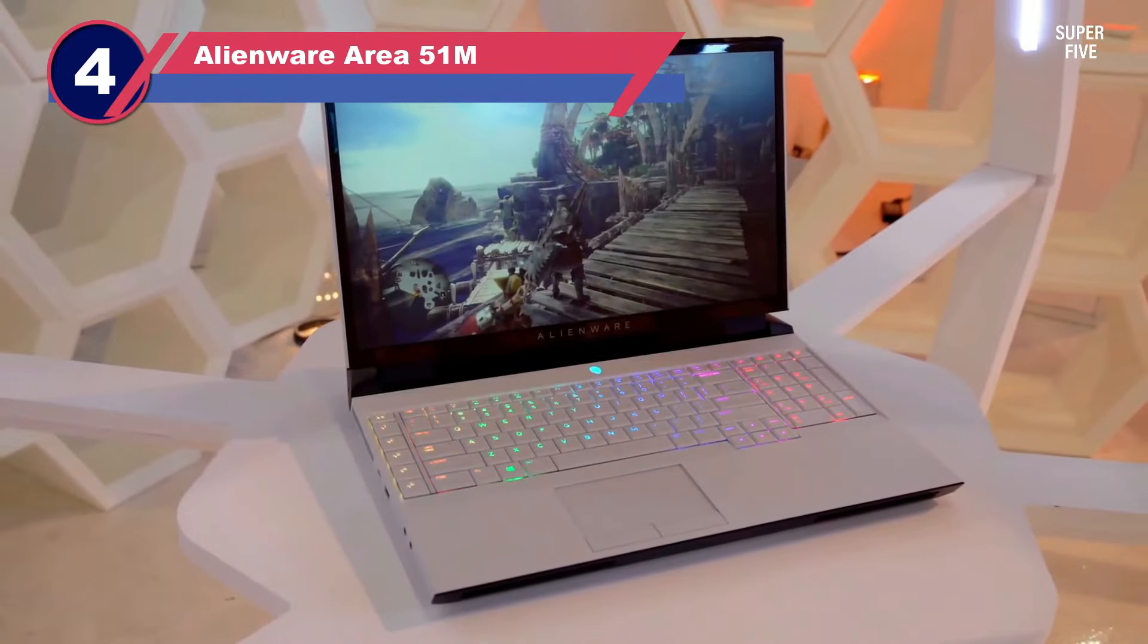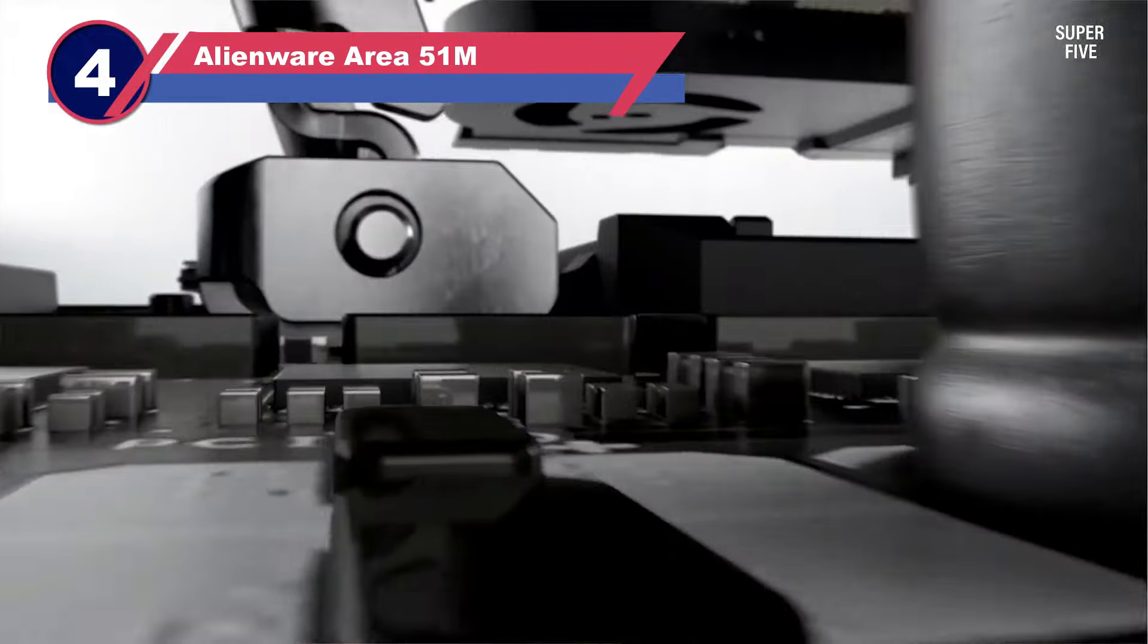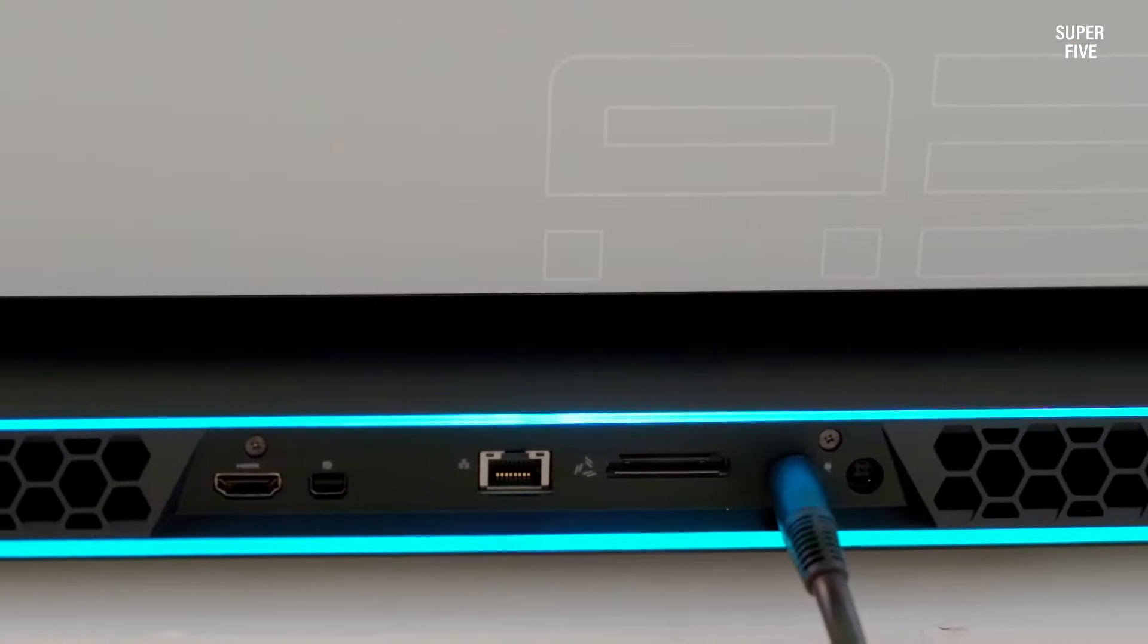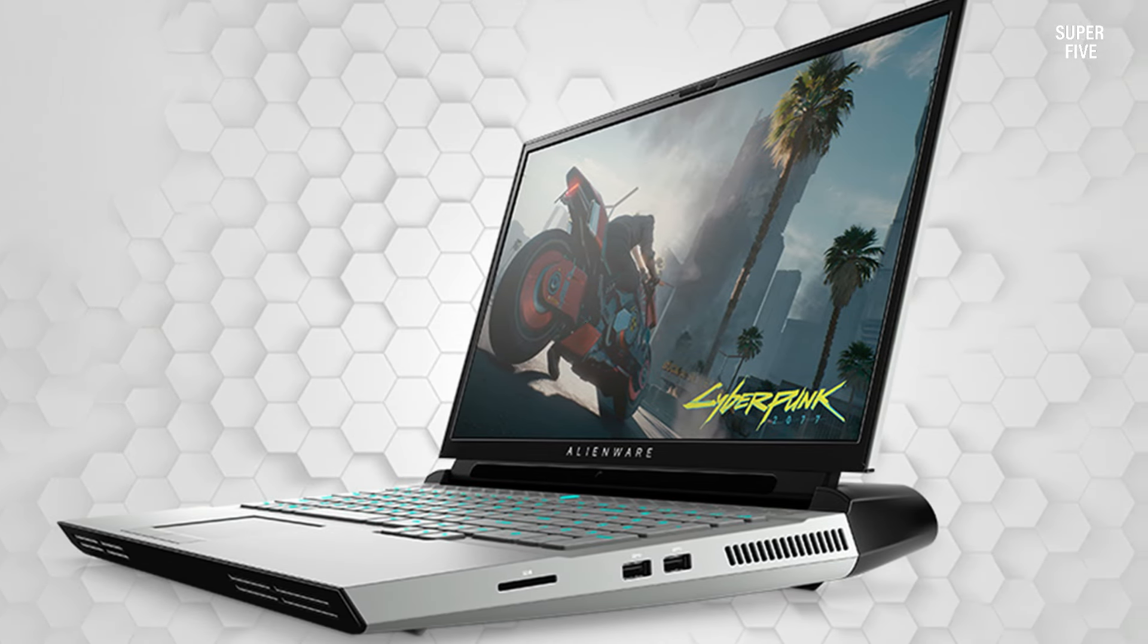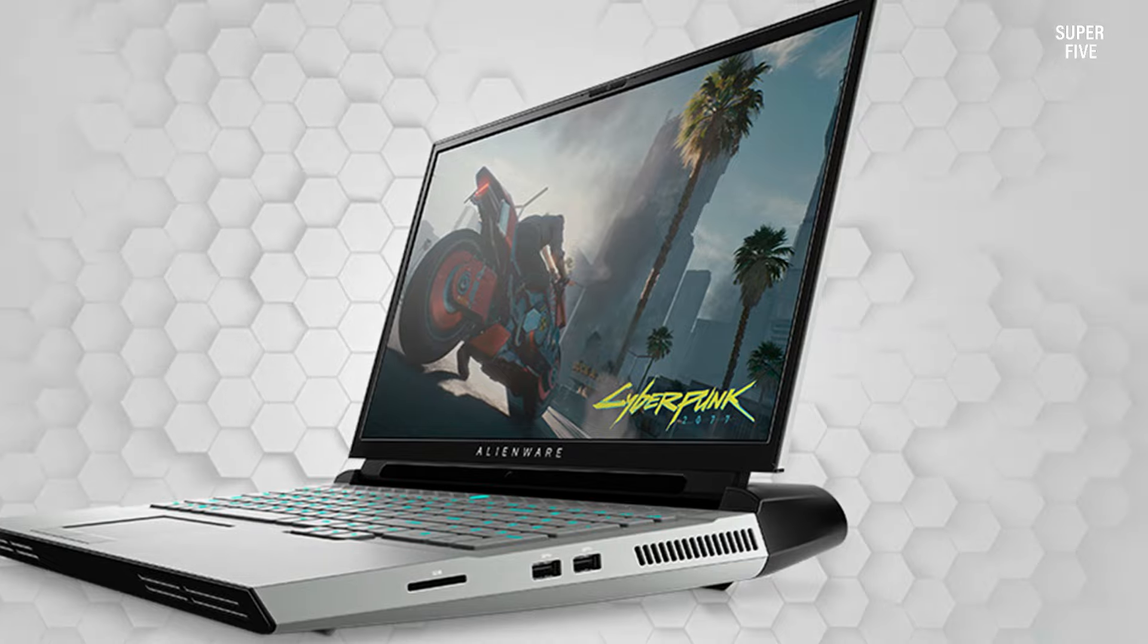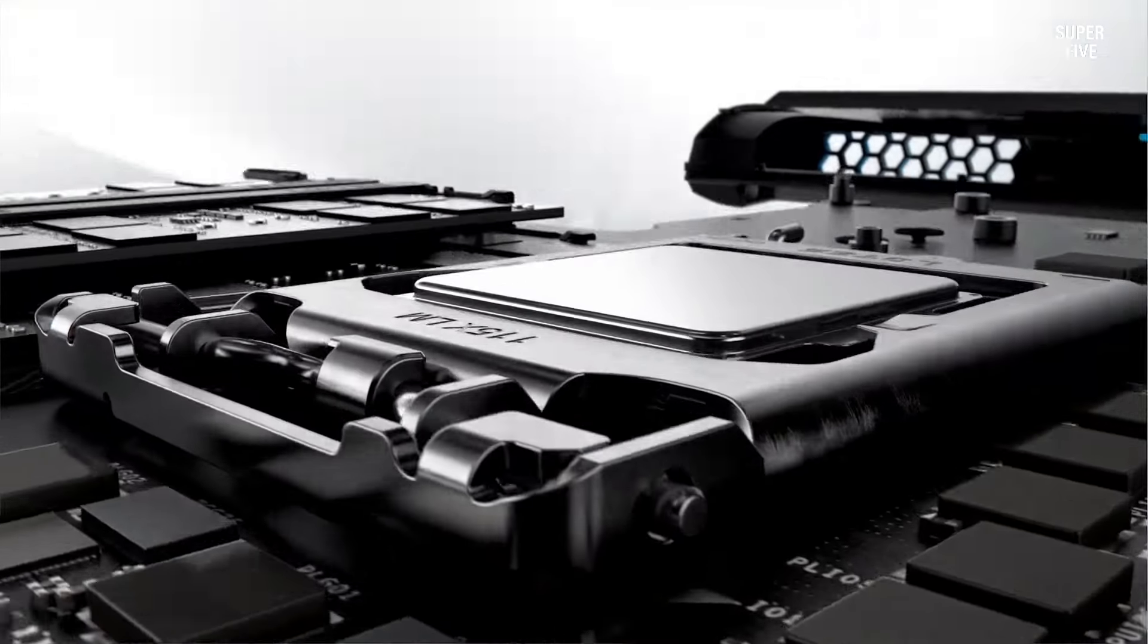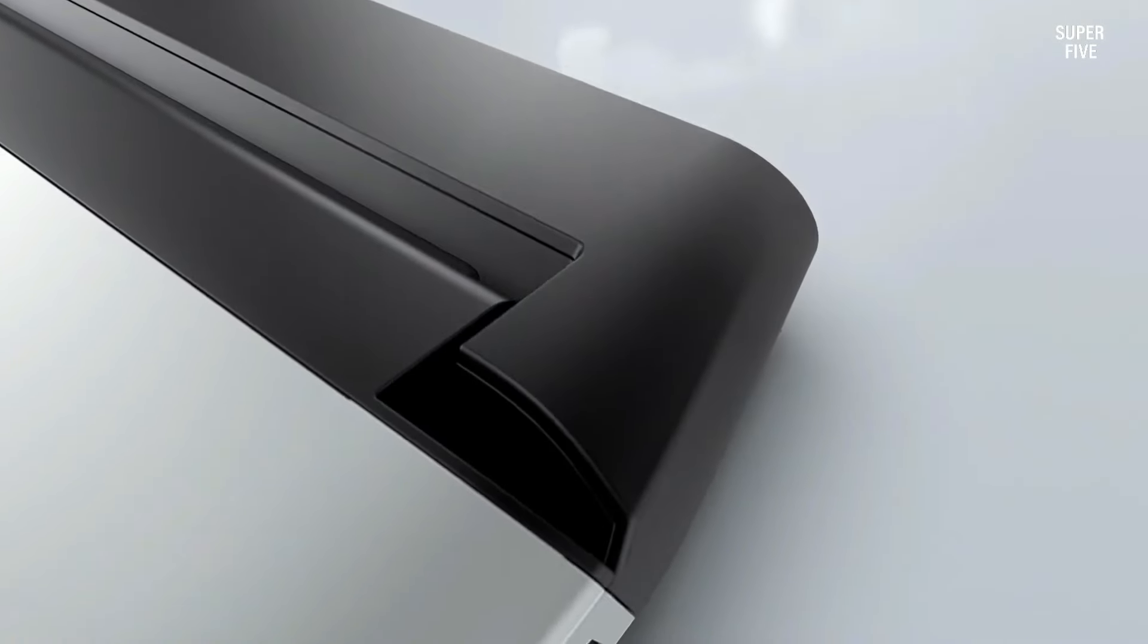Number four: Alienware Area 51m laptop with one terabyte storage. The Alienware Area 51m stands out as a gaming laptop with exceptional aesthetics, boasting a powerful CPU and GPU that remains upgradable, accompanied by robust features. This model not only excels in performance but also showcases a striking design.